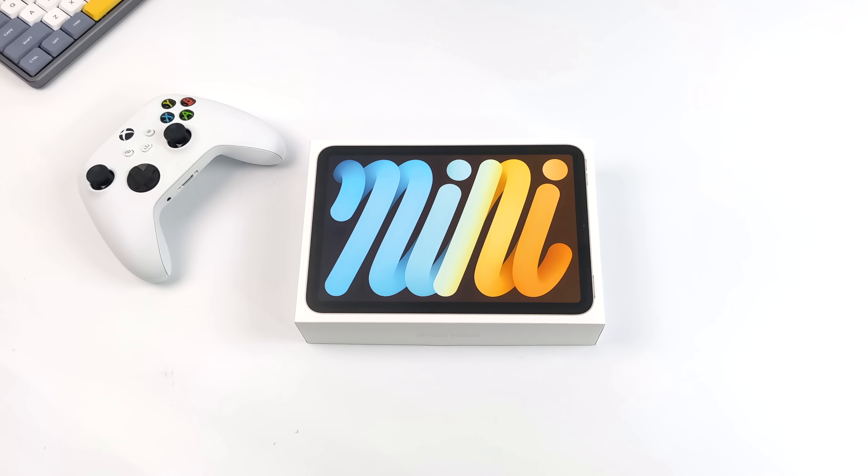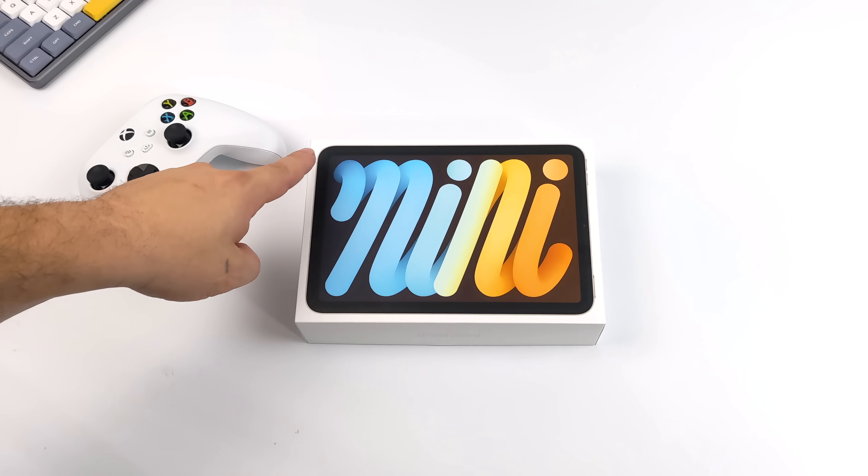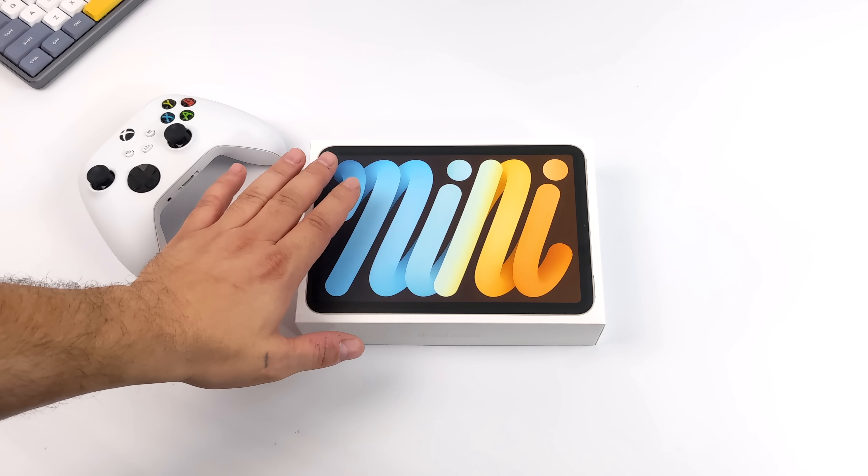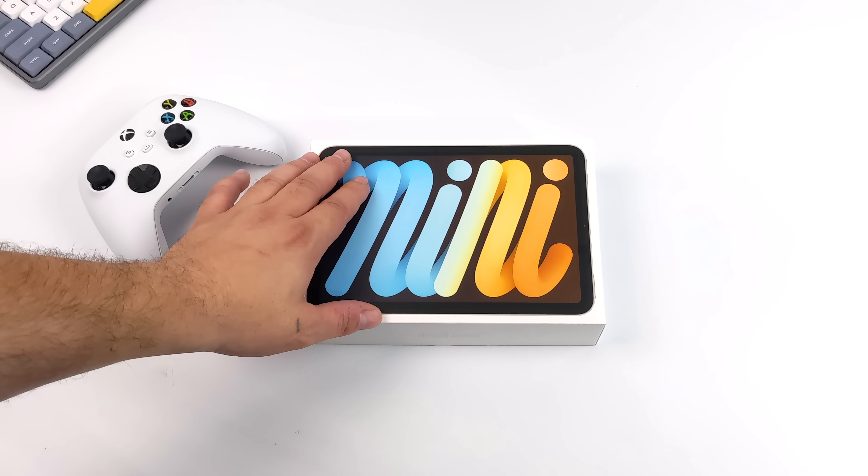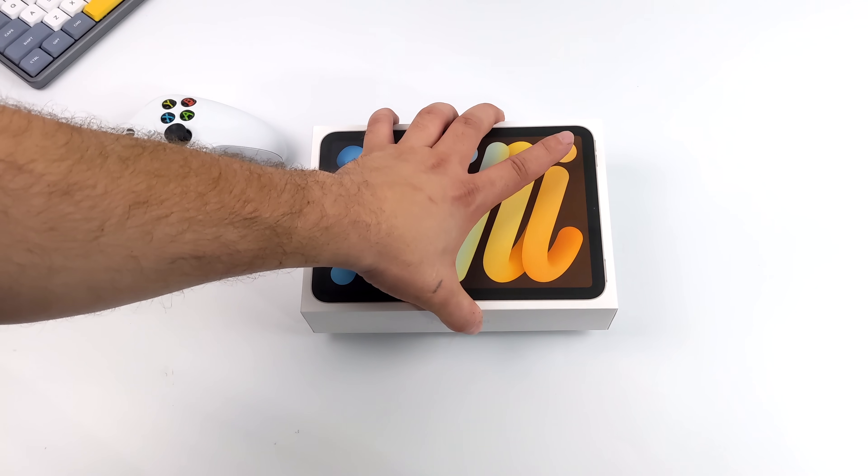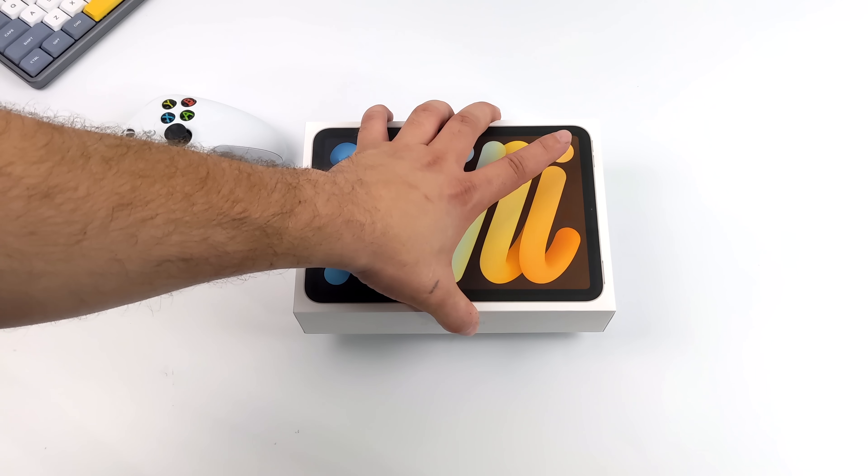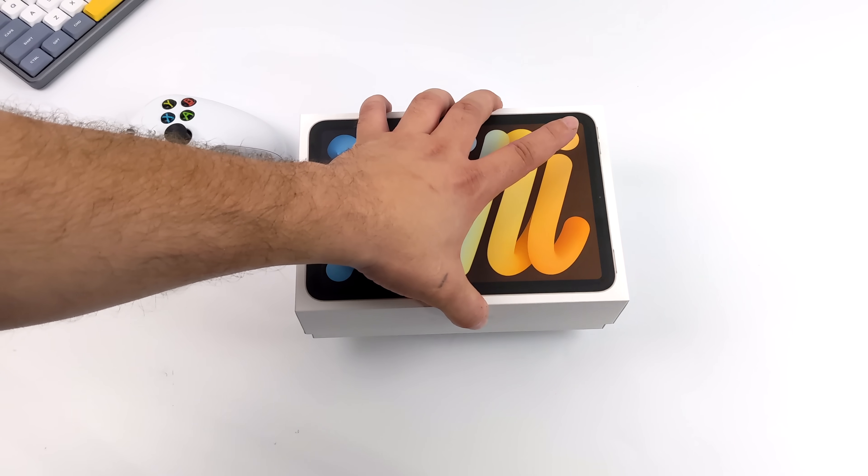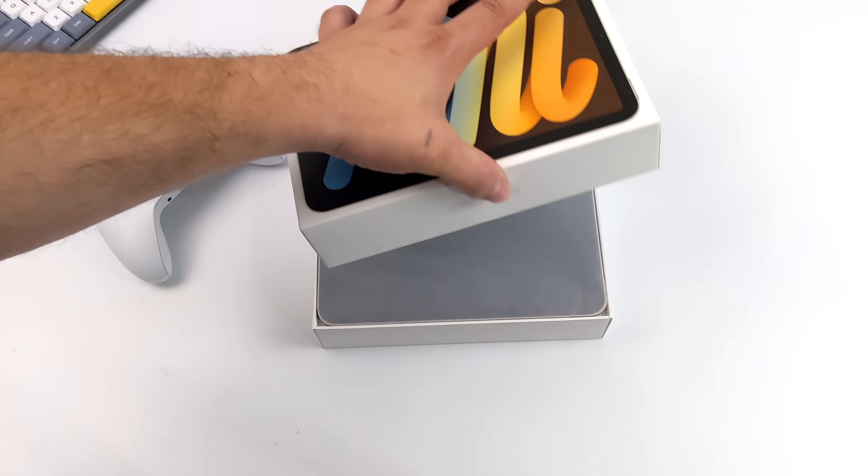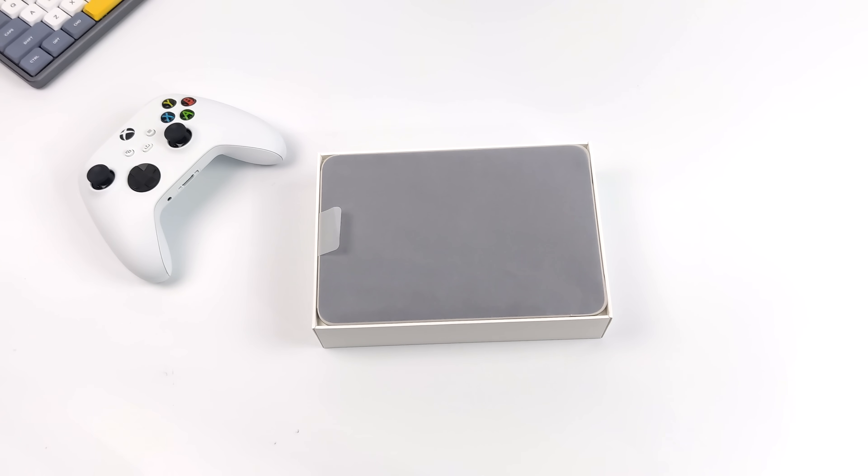What's going on, everybody? It's ETA Prime back here again. Today we're going to be taking a look at gaming and emulation performance on the all-new 6th Gen iPad Mini from Apple. Now, this is the new 2021 iPad Mini, and I picked this up for my wife, but before she gets her hands on it, I figured we'd go ahead and test a few things out.